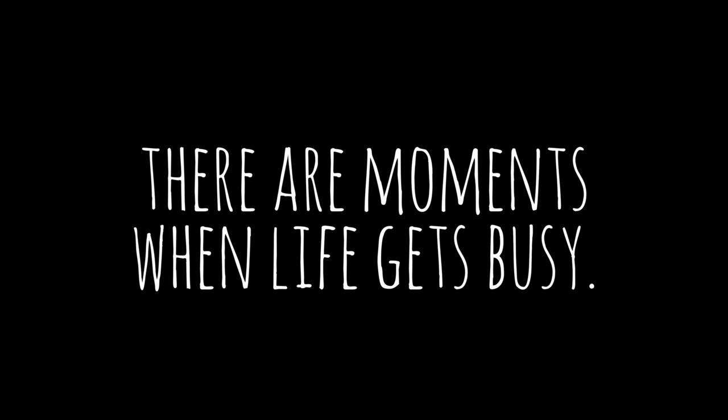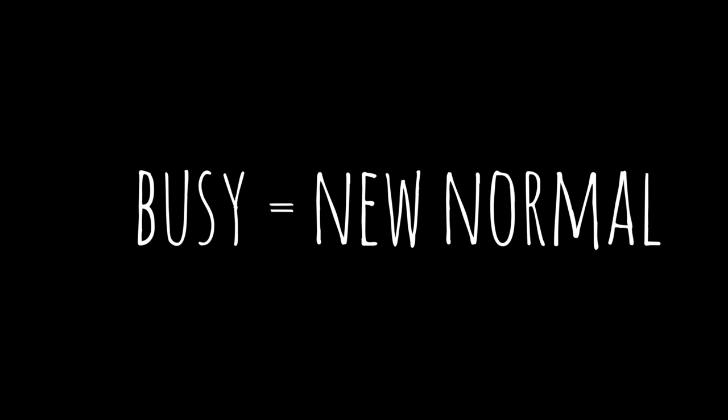There are moments when life gets busy. I get that. But I never want busy to be the new normal. I never want to look back at life and say, wow, I was really good at being busy.